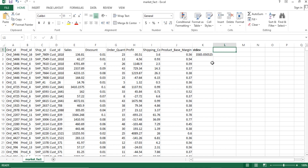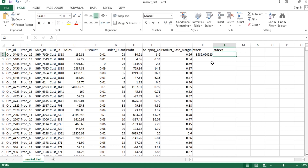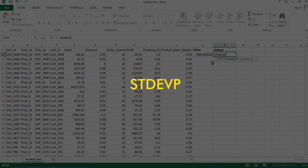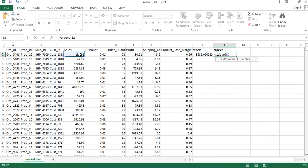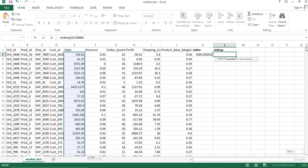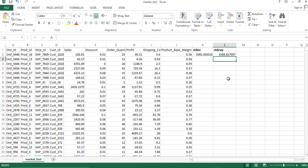Isi tarah population ka standard deviation bhi nikal sakte hain. Sabse pehle equal to type karna hai, aur phir STDEVP function ke andar starting se lekar end value tak specify karna hai, jiske liye Ctrl+Shift+Down shortcut ka istemal karenge. Enter press karne par population standard deviation mil jayega. Umeed hai ki aapko Excel mein sample aur population standard deviation ka istemal karna aa gaya hoga.